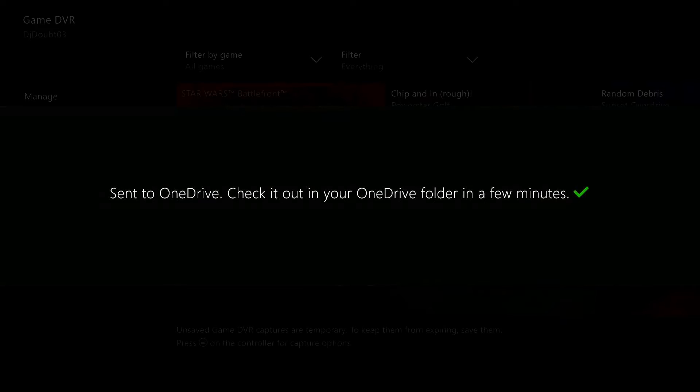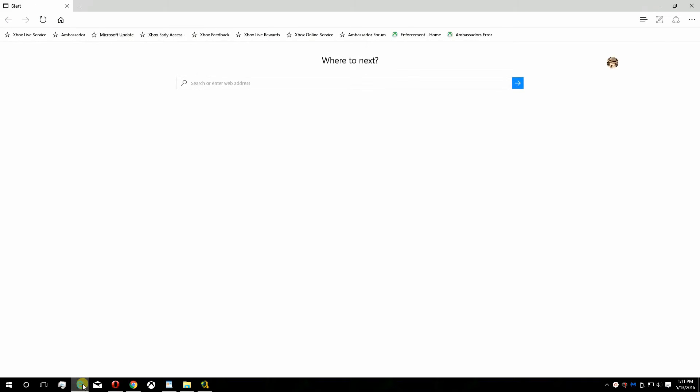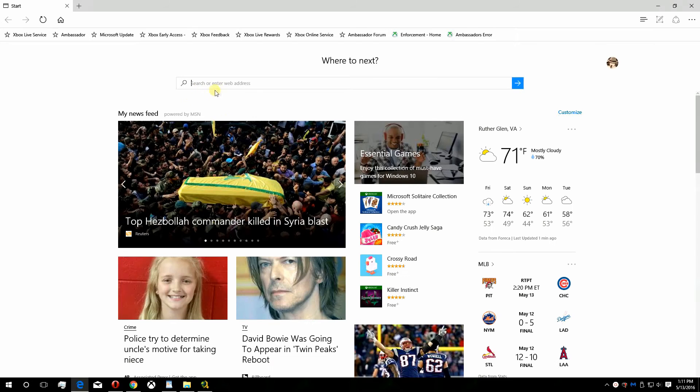To download your capture head to your computer. Load your favorite web browser. Go to OneDrive.com.